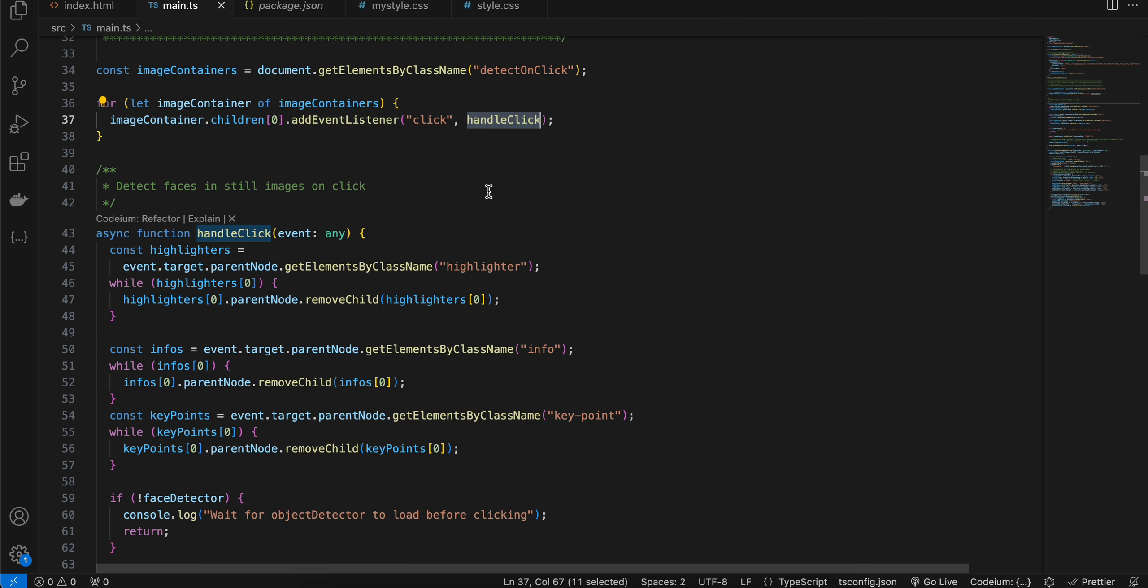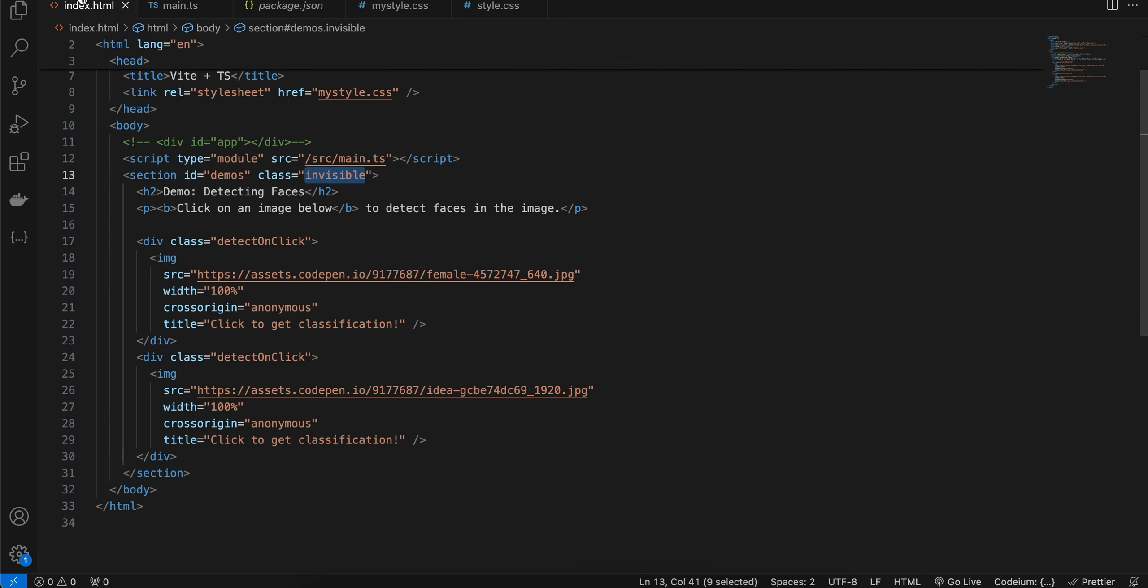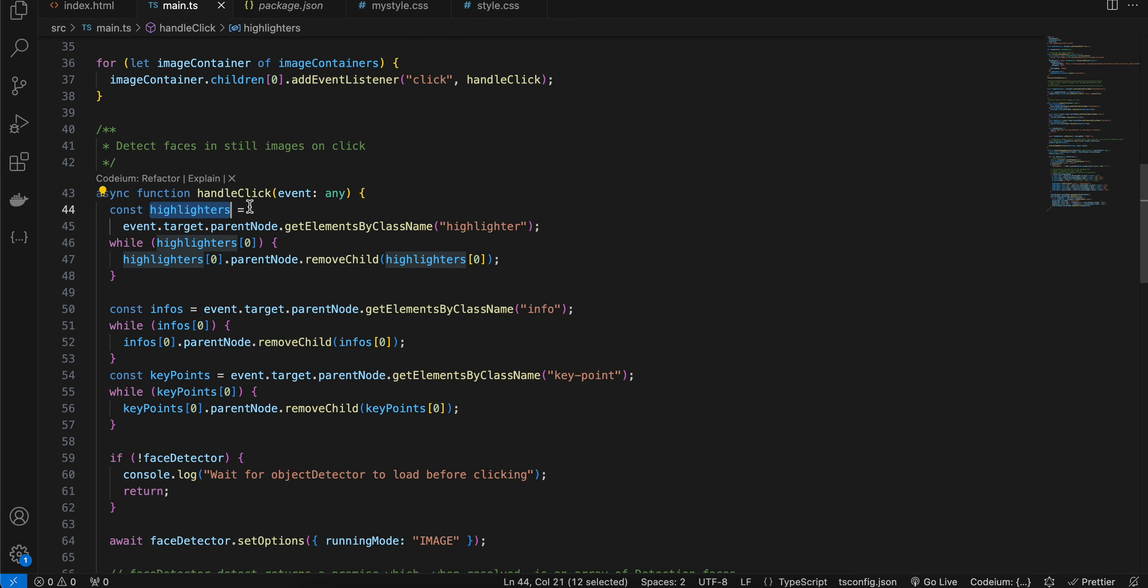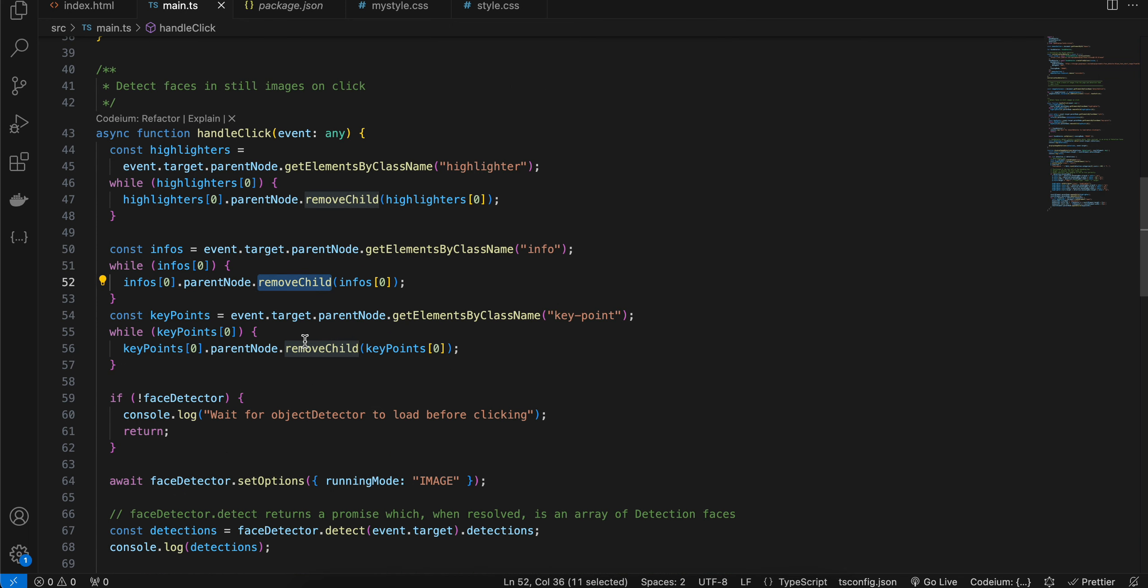So we are first getting this highlighter, which is a constant getting element by class name. Once that is done, then we are checking if highlighters zero exists. If yes, then remove it from the child. If not, next is the same thing we are doing for infos as well. If it exists, then we are removing it, similarly for key points as well.